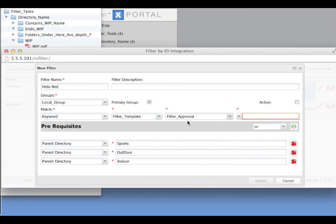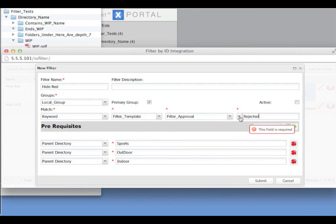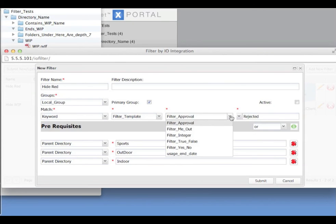So if I wanted a filter on everything that was rejected, for example, I get a pull-down of all the values available and I can select it. And we have similar functionality with other keyword types.